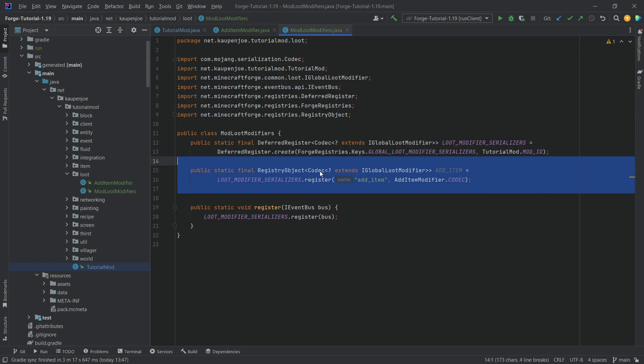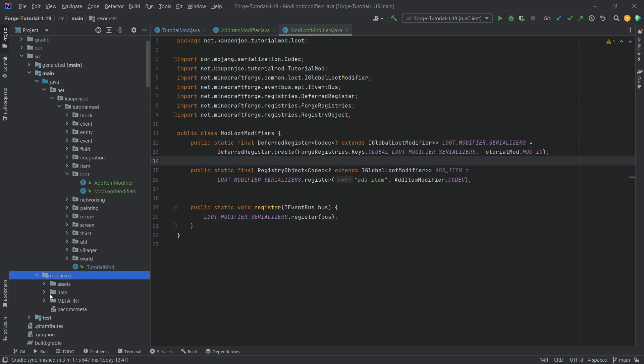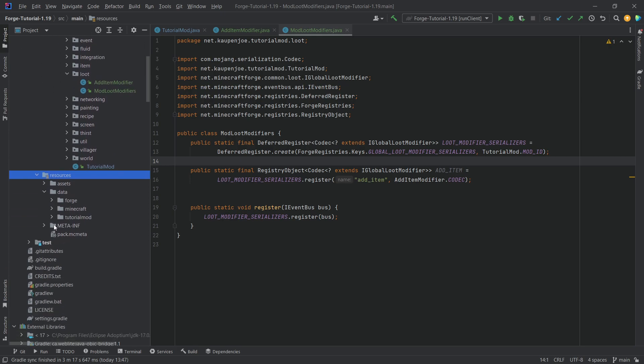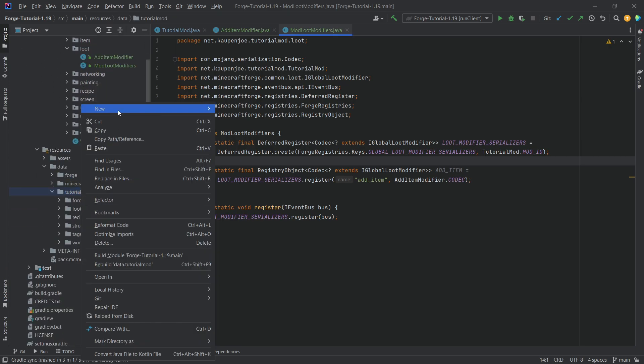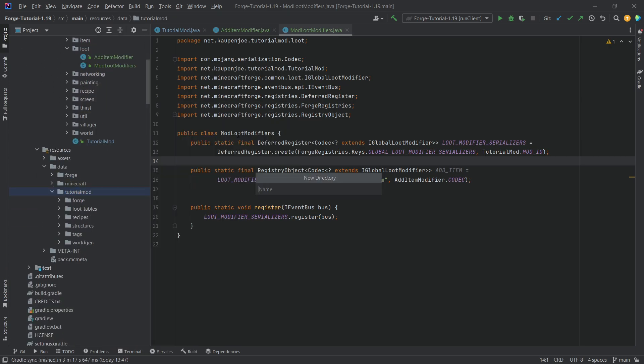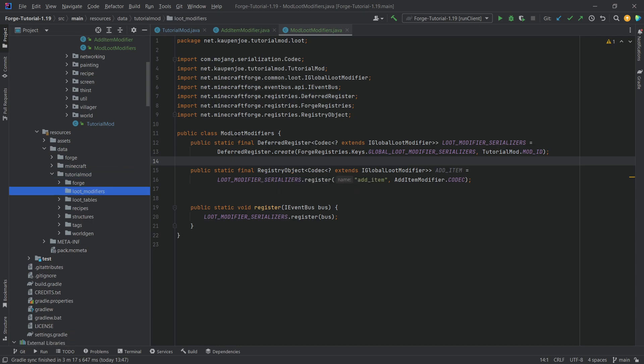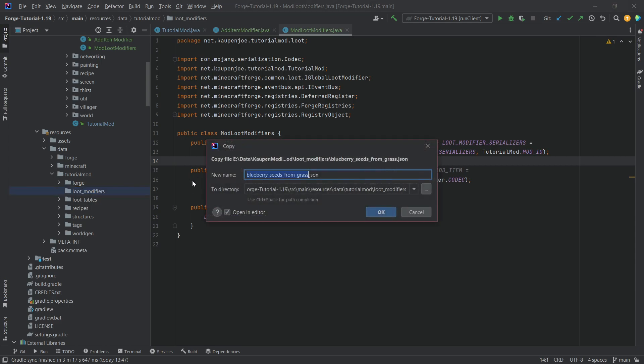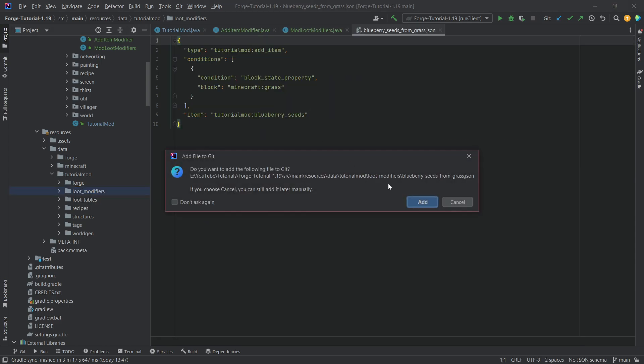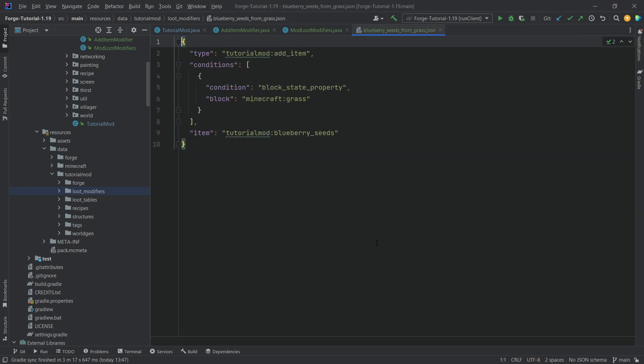All right. The first thing we'll need is in the resources data folder in tutorial mod. And in there, we need a new directory called loot_modifiers. And then I will actually be copying over the JSON file. It is called blueberry_seeds_from_grass.json. And you can see it's not that crazy.